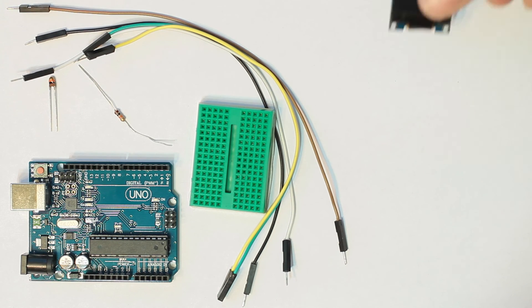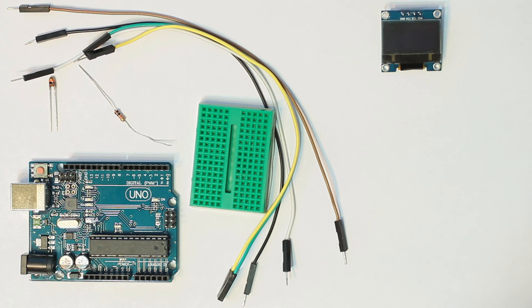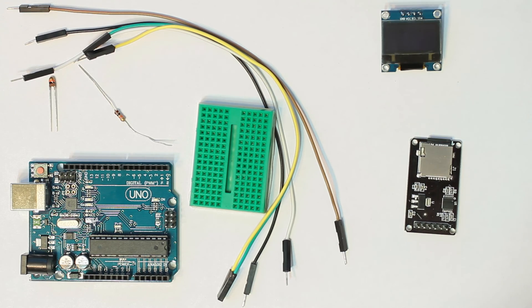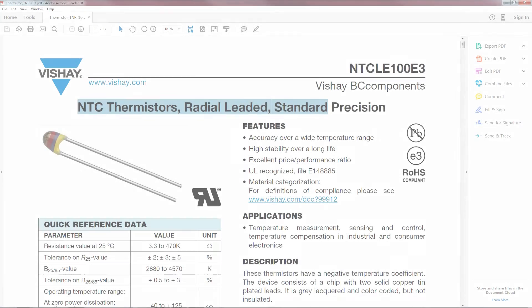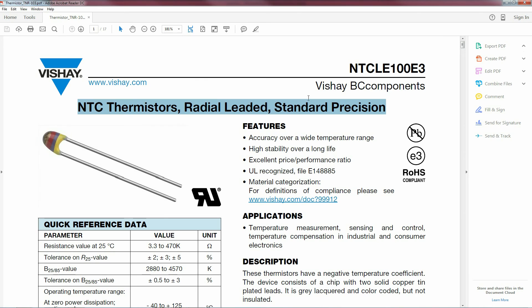If you want to snazzy up your project, add an LCD or an SD card for logging some data. The most important thing you're going to need is a datasheet.